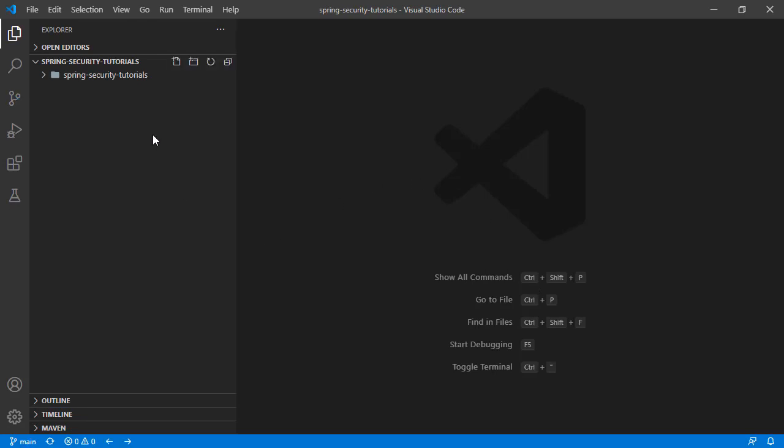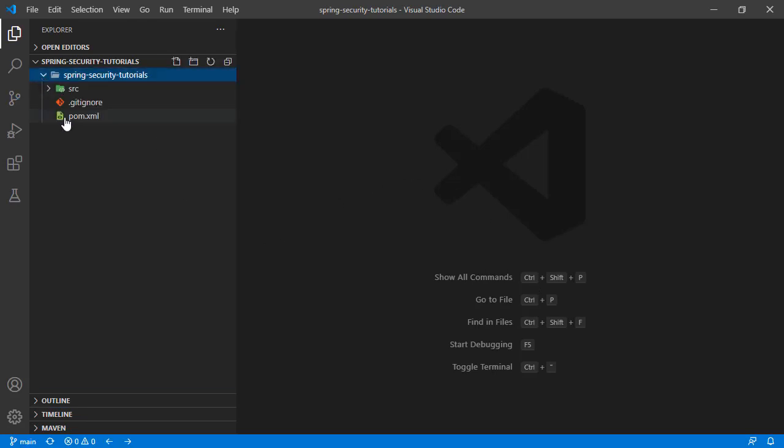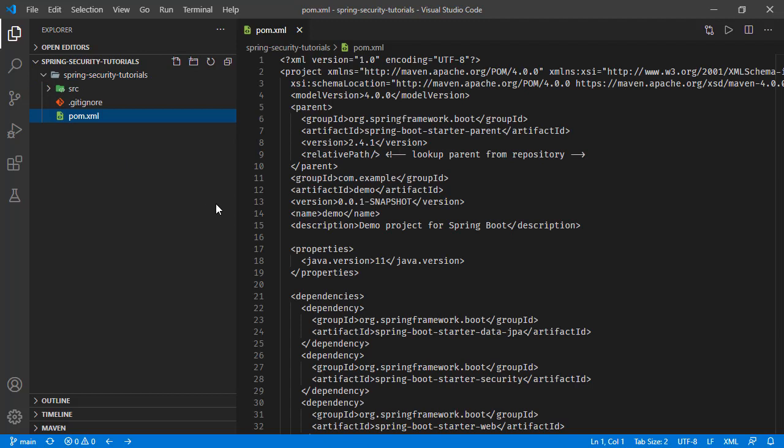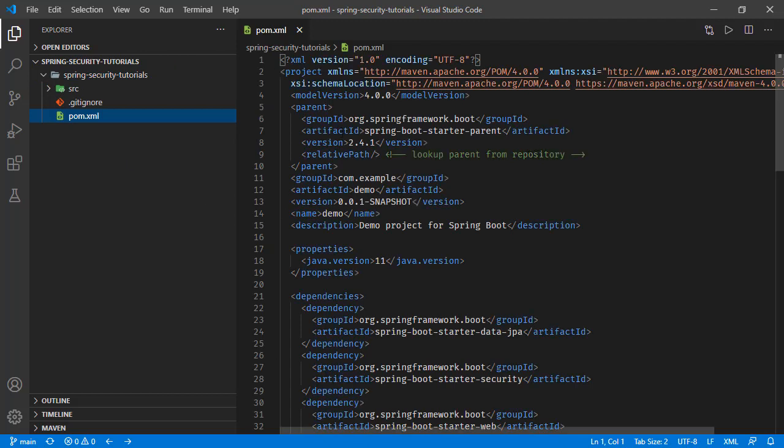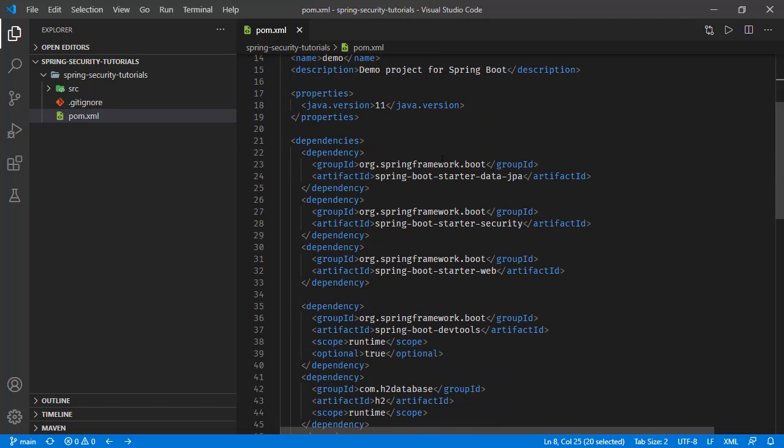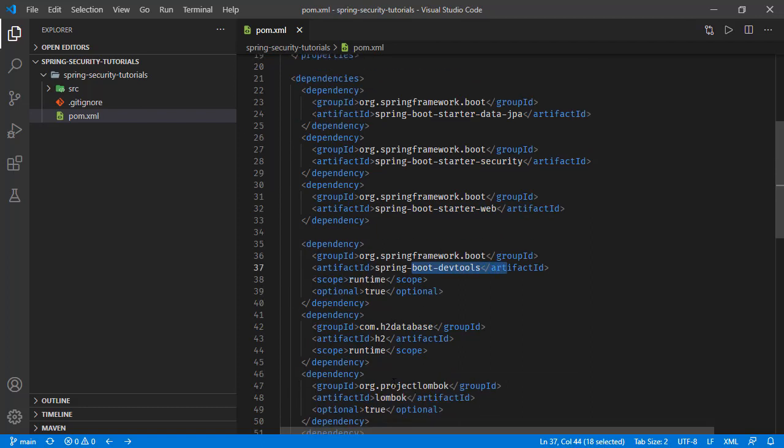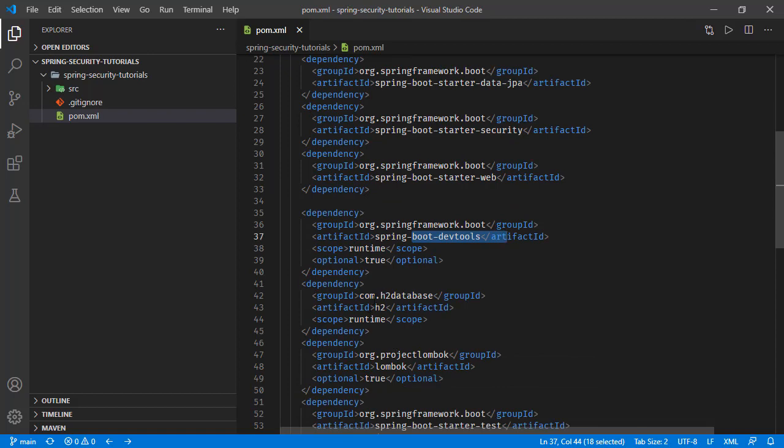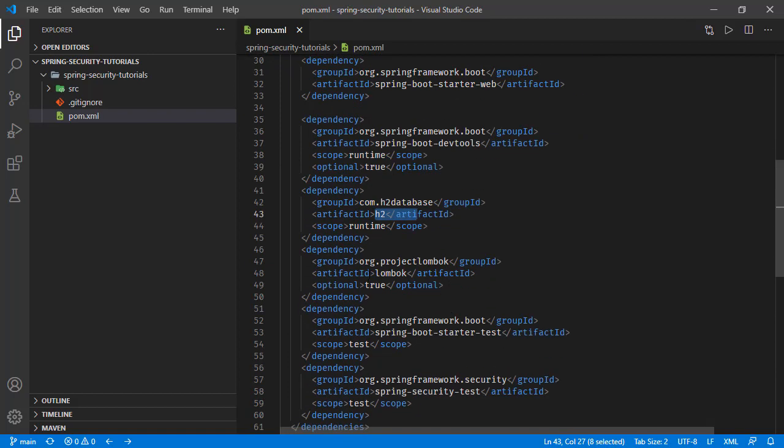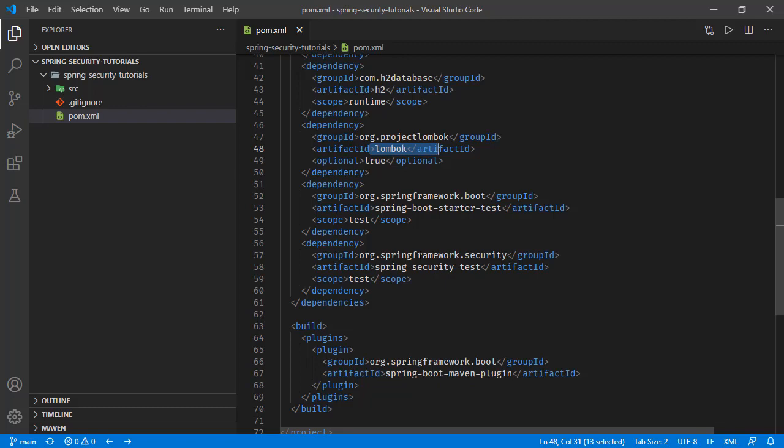Let's go over the project. Here we have this pom.xml and we are running the Spring Boot version 2.4.1, and I'm running the Java version 11. The dependencies are Spring Data JPA, Spring Security, Spring Web, Spring Boot starter web, and we have the dev tools, we have in-memory H2 database, and Lombok, and the others are tests related dependencies.